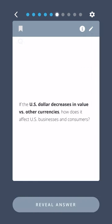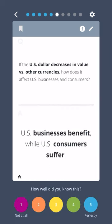If the US dollar decreases in value versus other currencies, how does it affect US businesses and consumers? US businesses benefit while US consumers suffer.